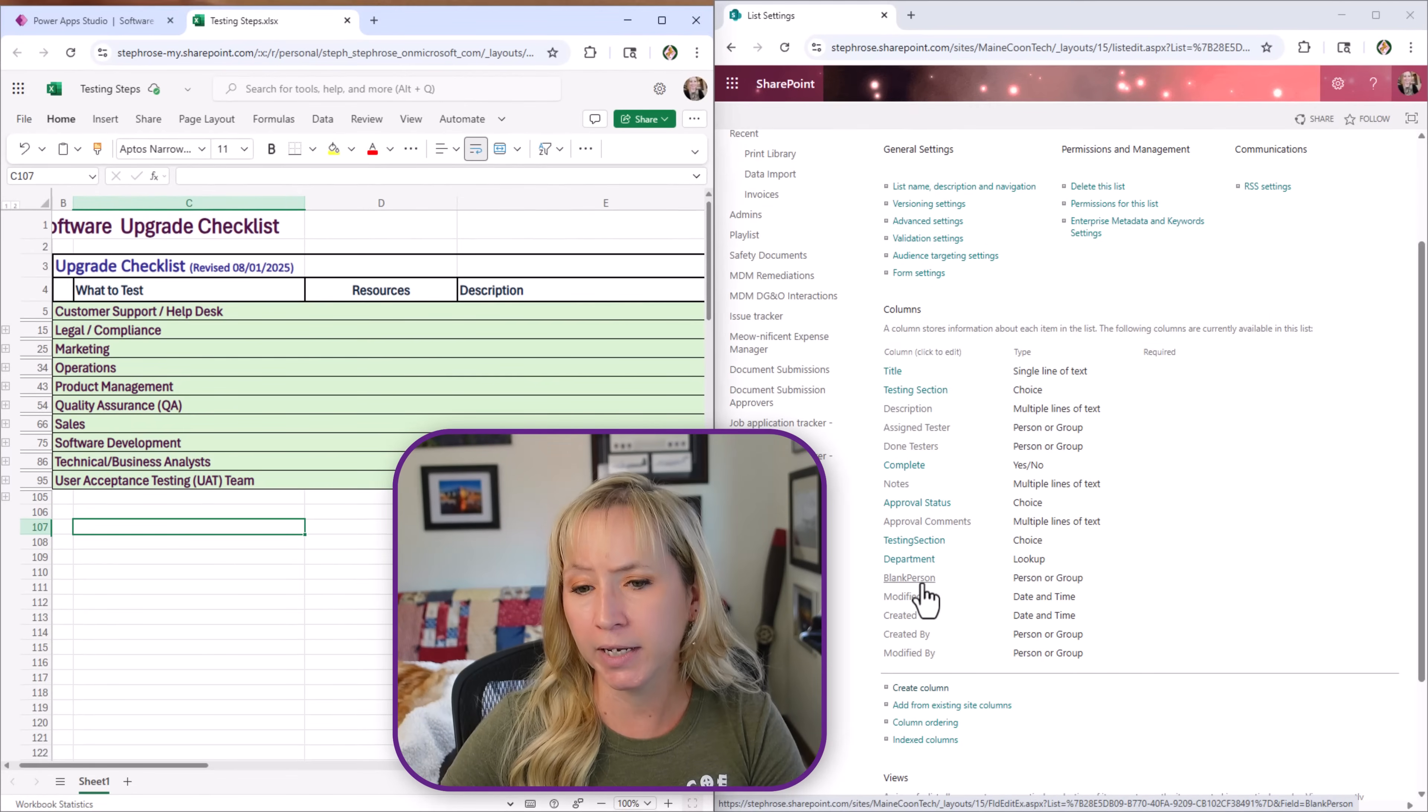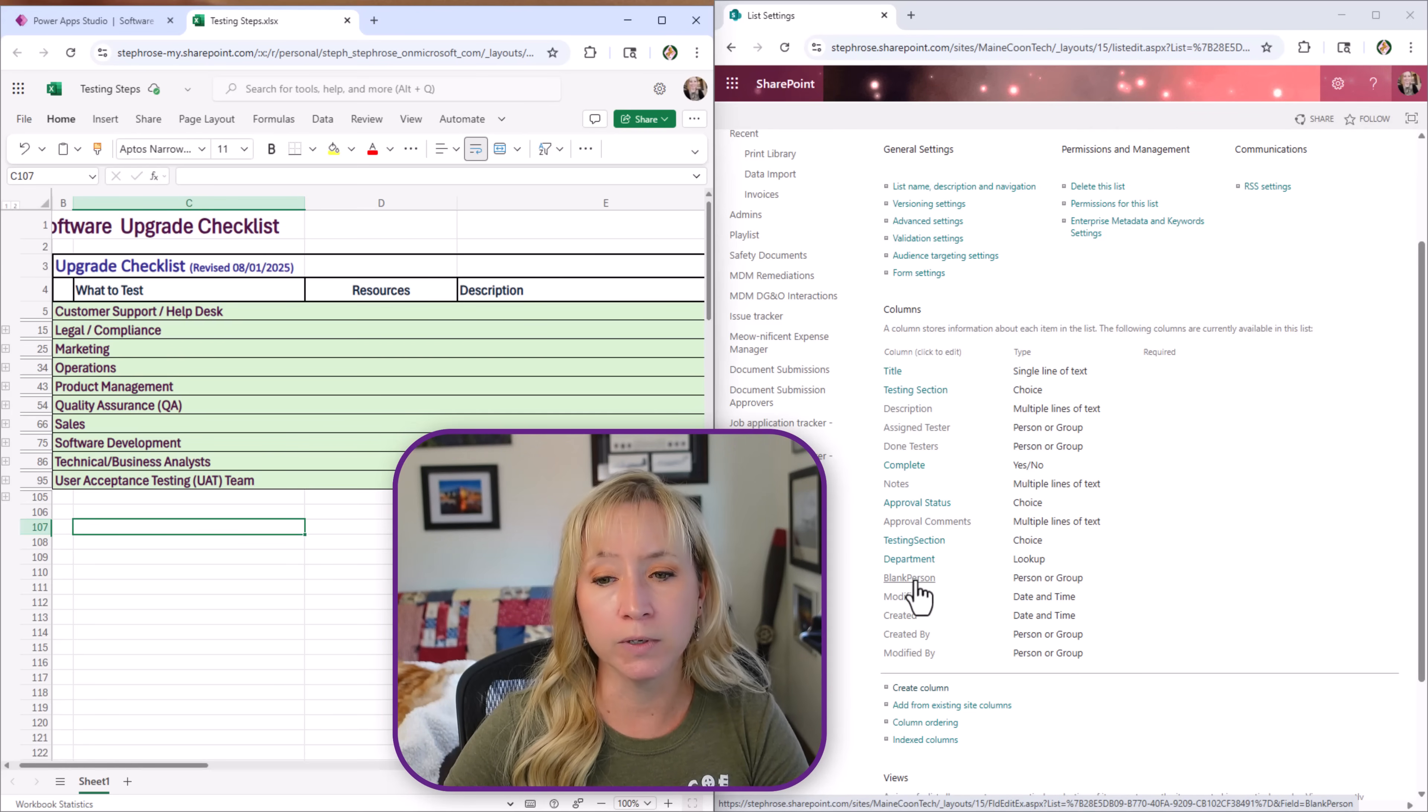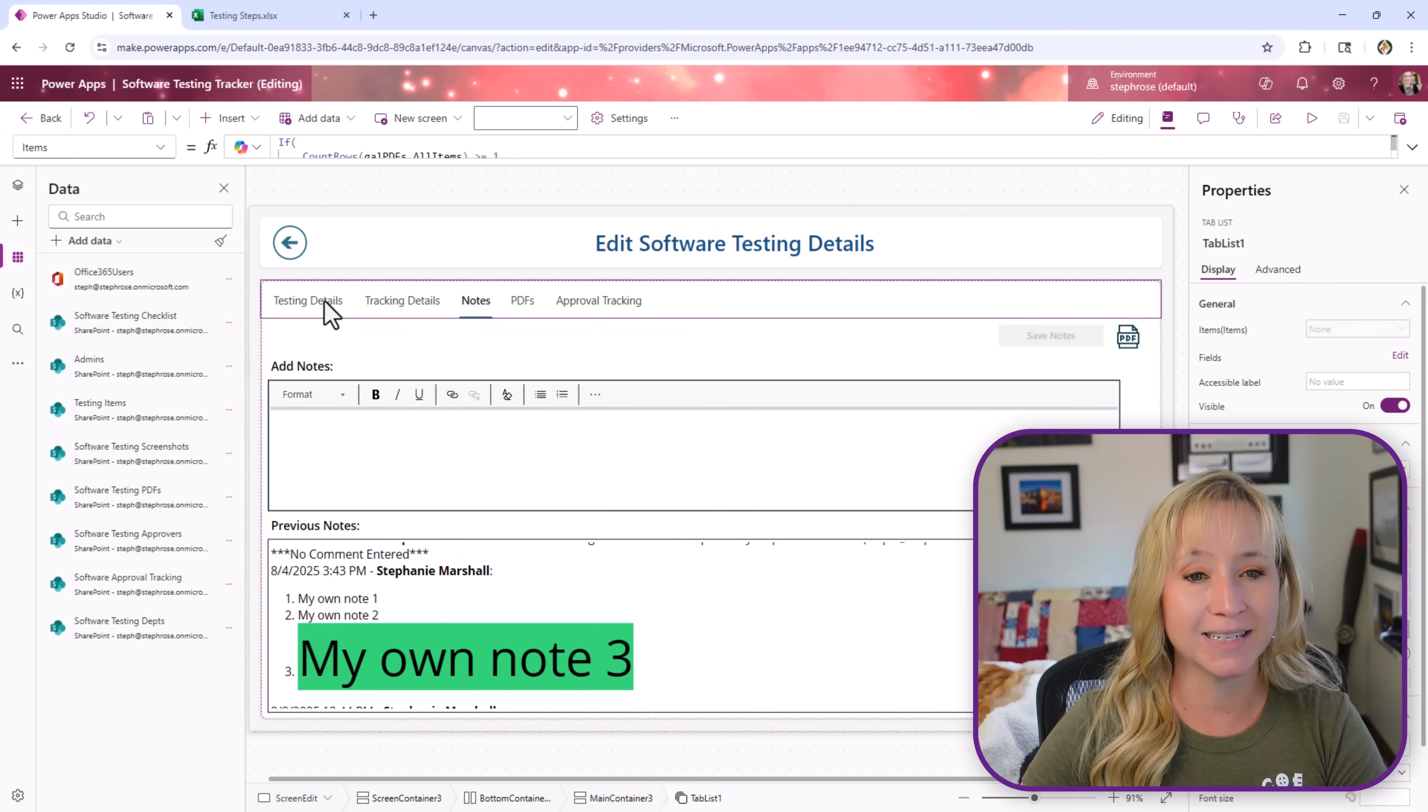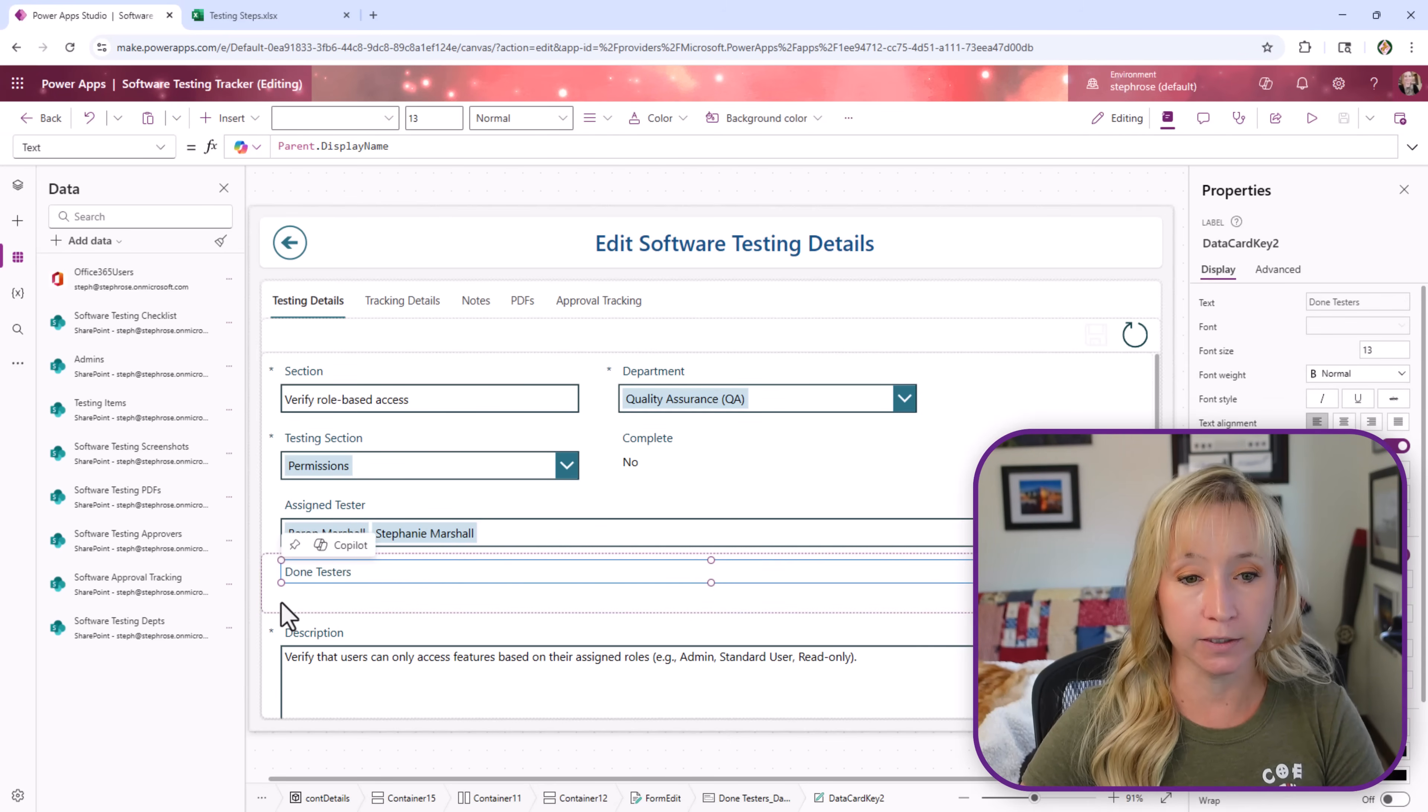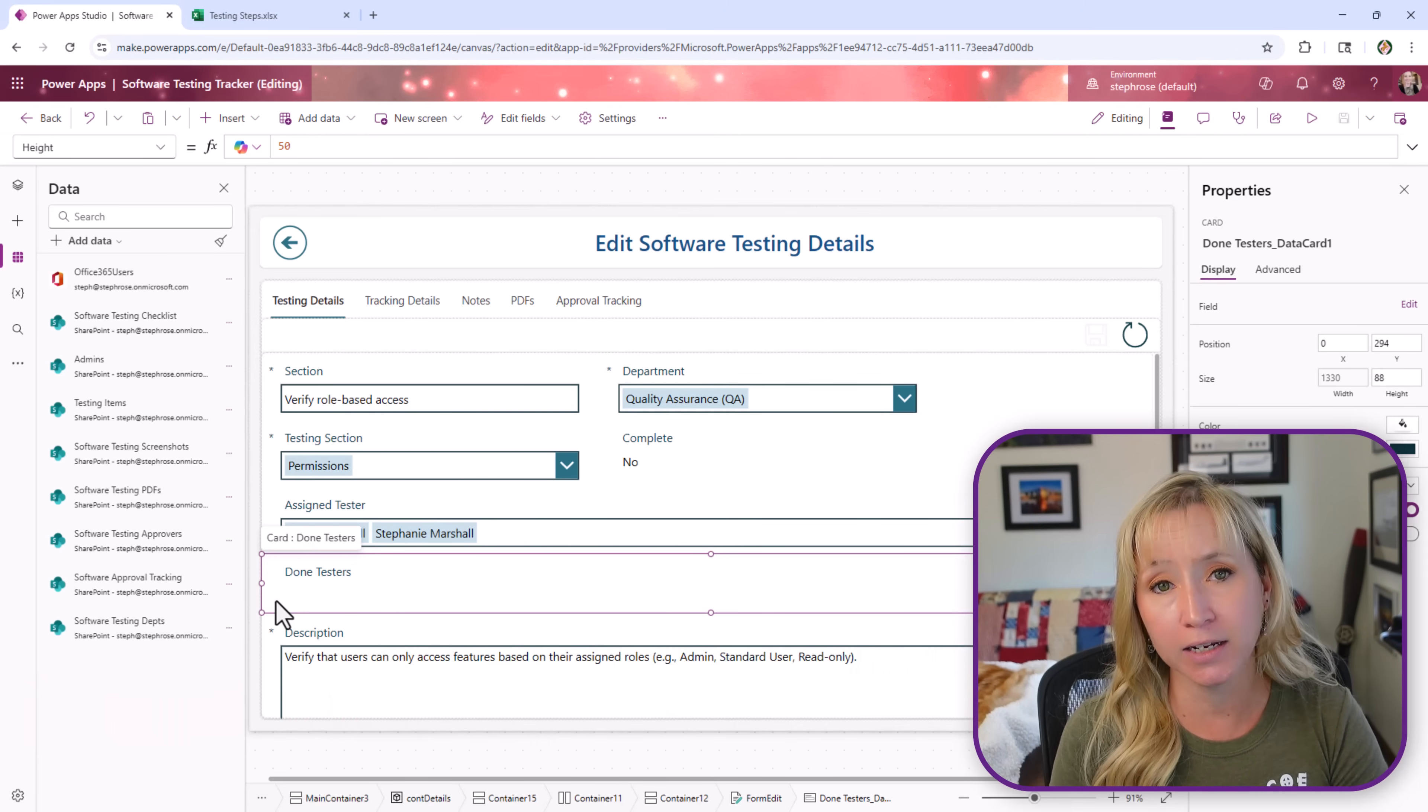Now the blank person column. This is something that at the time of this recording, this may be different when you're watching this video, this is a single person column that will always be blank. It doesn't show up in the views anywhere. The reason that we have this is because when you saw how I hit the restart testing, if we look at the testing details, I'm using that blank person to set using patch this to blank and I'll get into that in a future video. Make sure you like and subscribe so you get notified with the future videos and if you're a member to my channel in Ko-fi you can download this entire app.